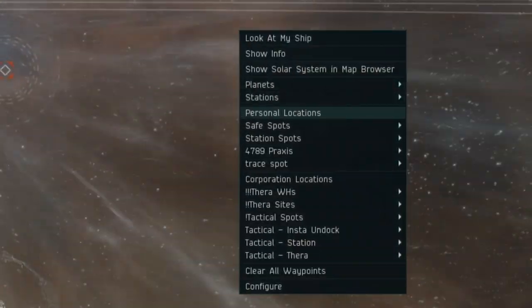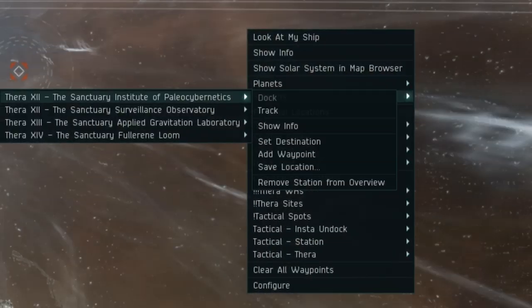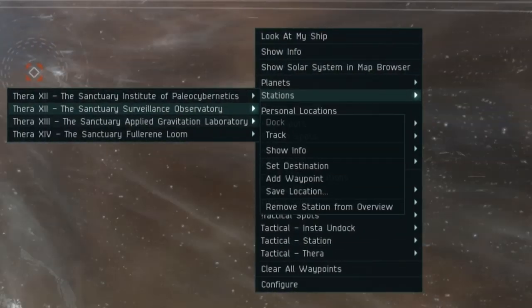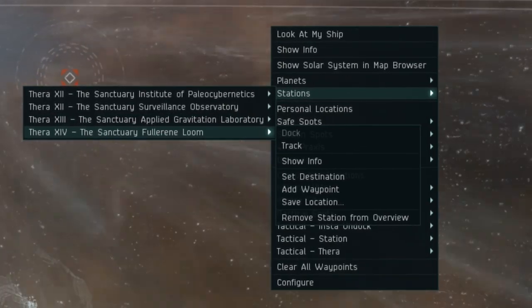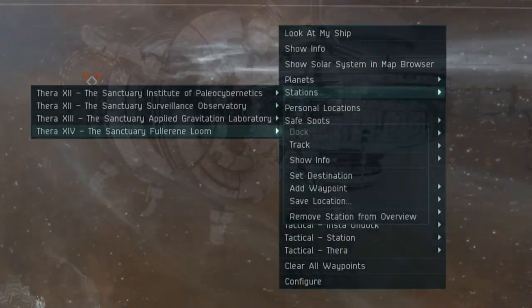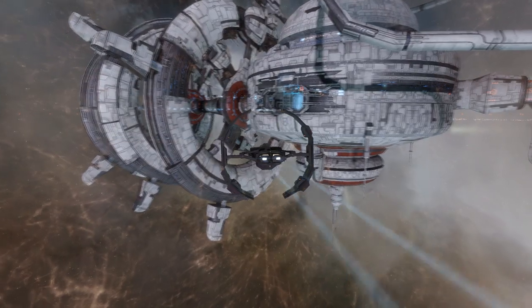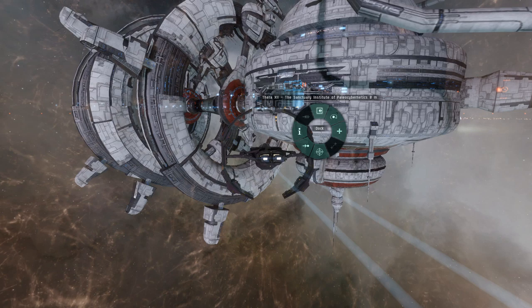Unlike regular wormholes though, Thera has four NPC stations belonging to the Sisters of EVE faction that any player is able to dock in and use, making it very accessible.